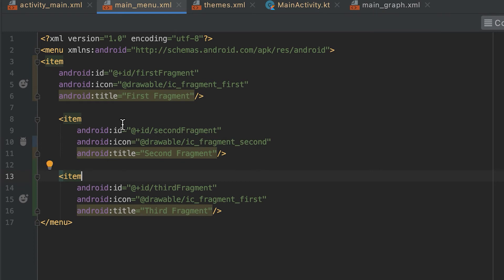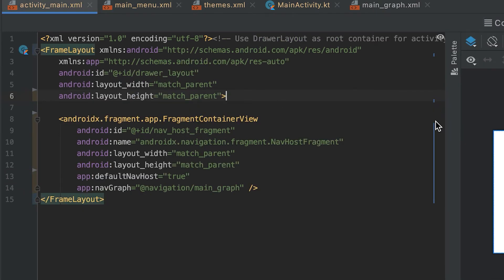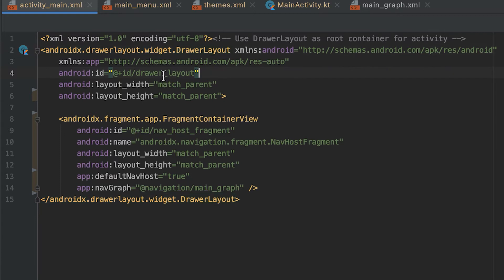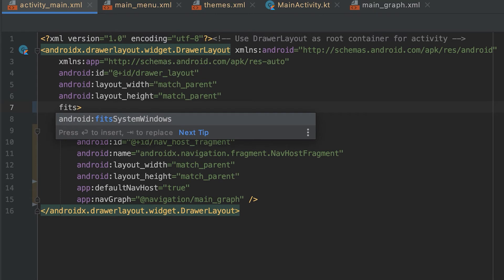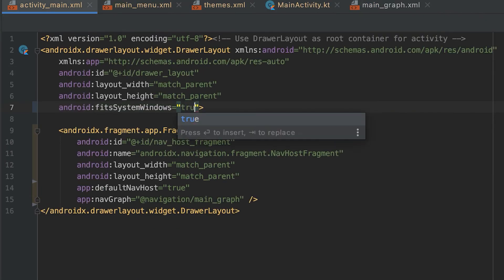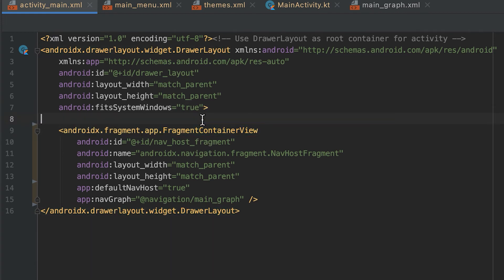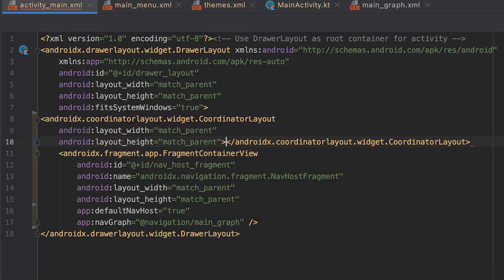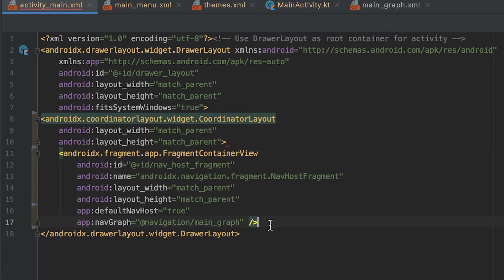Now we need to add the drawer to activity_main.xml. We don't need the FrameLayout — instead we'll use a DrawerLayout with ID 'drawer_layout', layout_width and layout_height both set to match_parent. We'll also use the fitSystemWindows property, which adjusts the view layout based on system windows such as the status bar, ensuring the status bar and drawer items don't collapse. Set it to true.